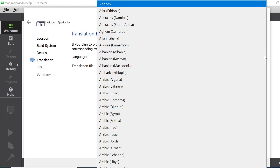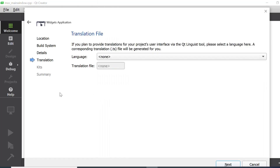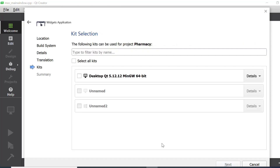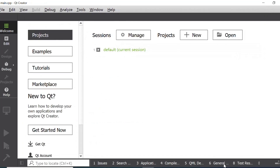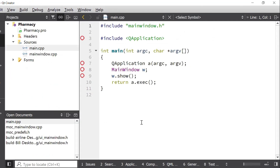Now you can choose a language to translate your project, but I will choose None, which is provided by default. Then I will click the Next button. Now here you have to choose a kit because it contains a compiler that compiles your project. I have selected this and then I will click Next and then Finish. Now the project is created successfully.